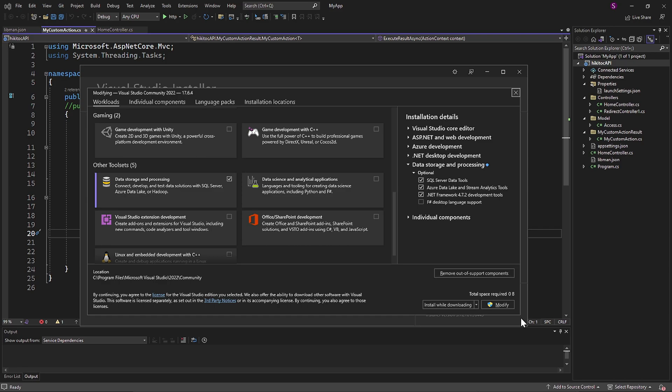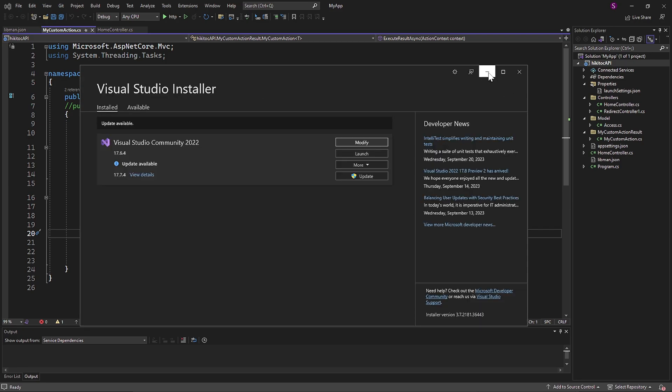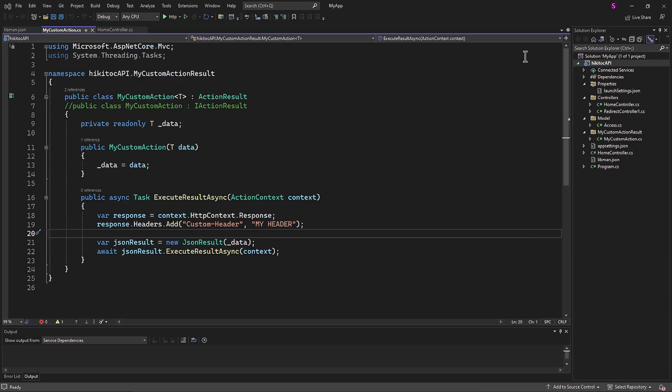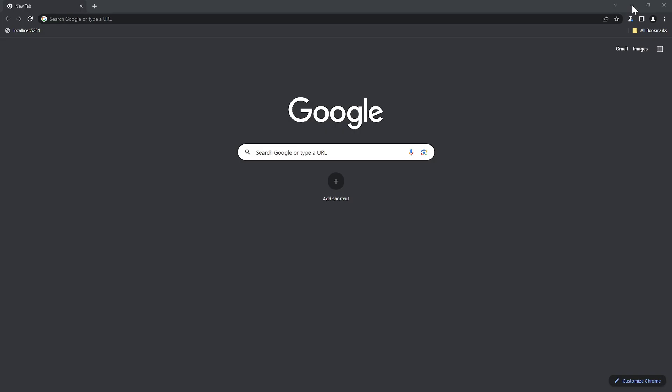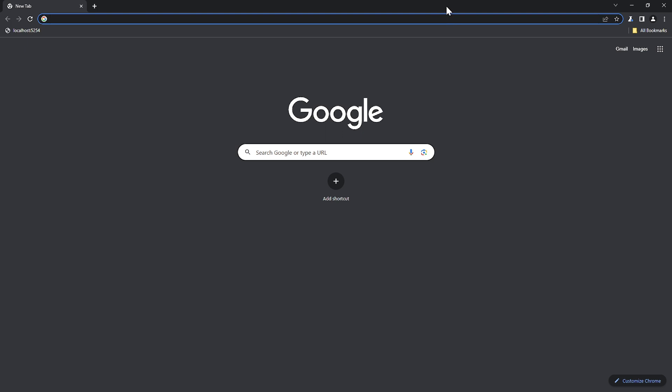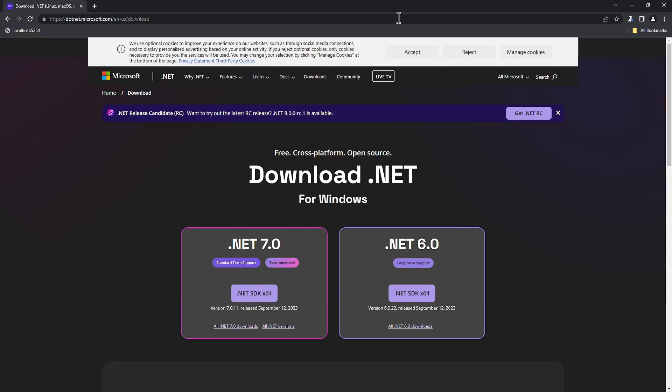Now that we have Visual Studio updated, we can continue with the installation of other required tools. Go to the .NET installation page. The link is under the video.